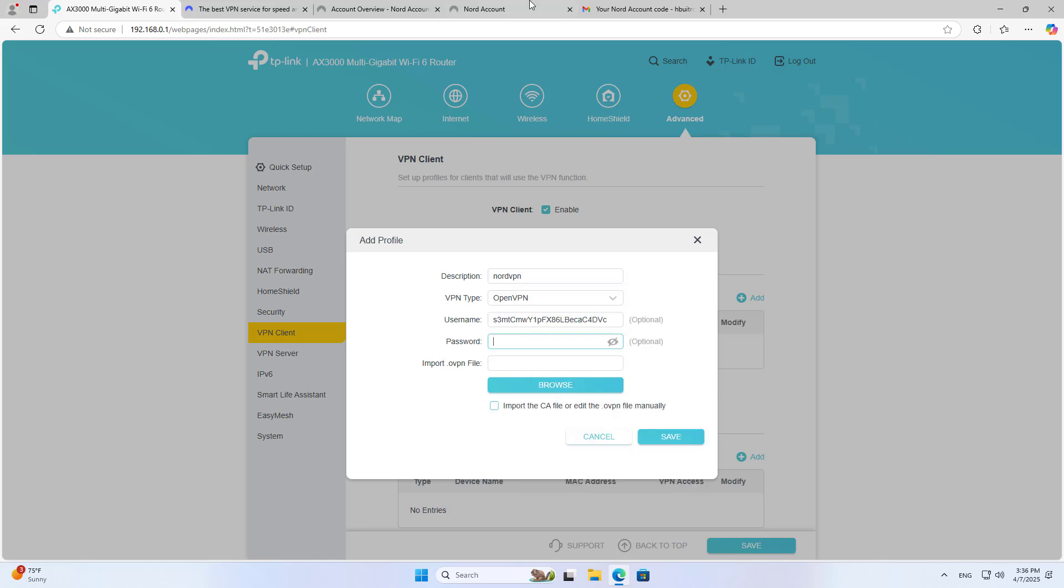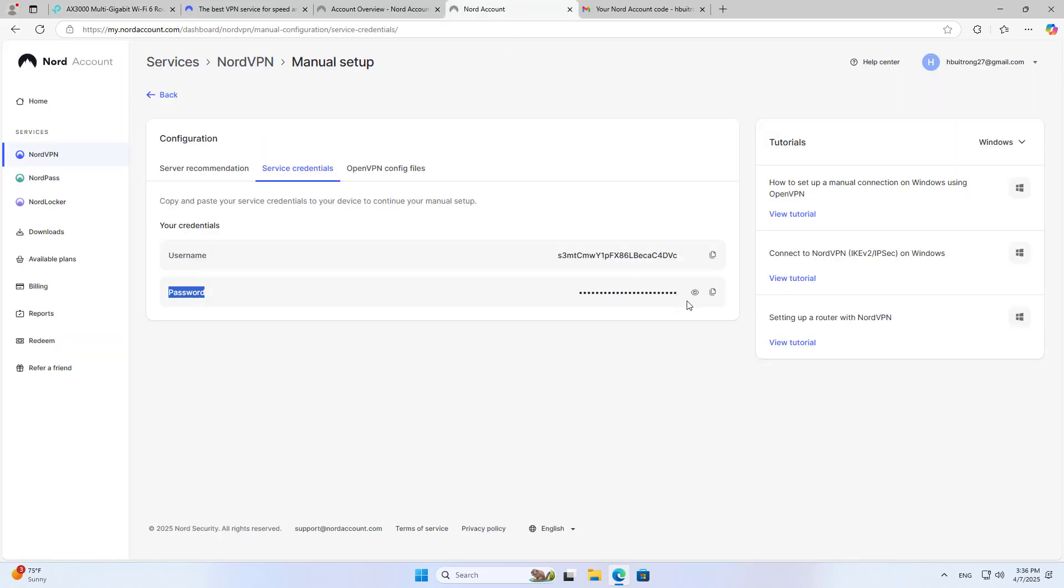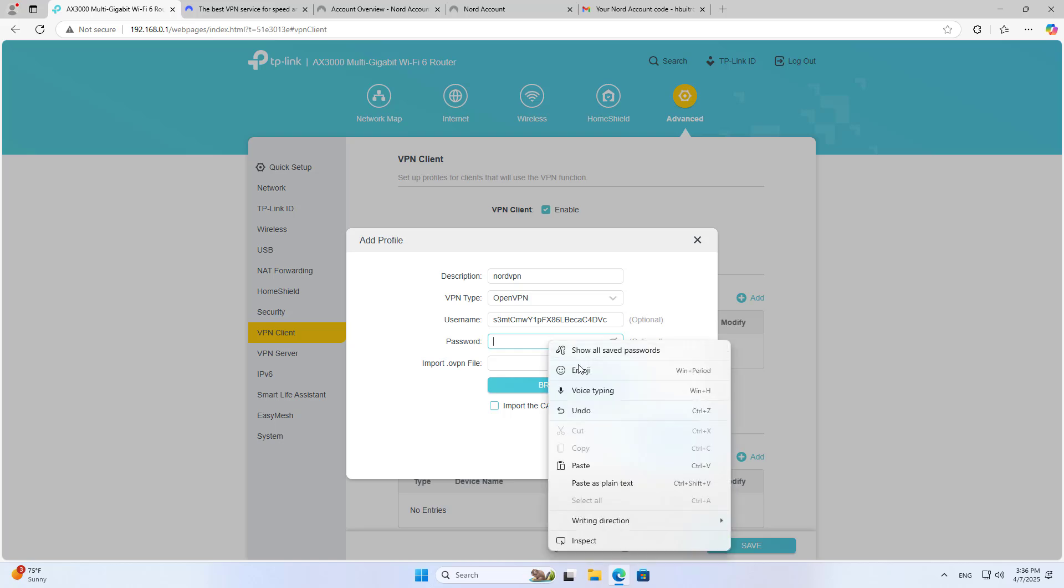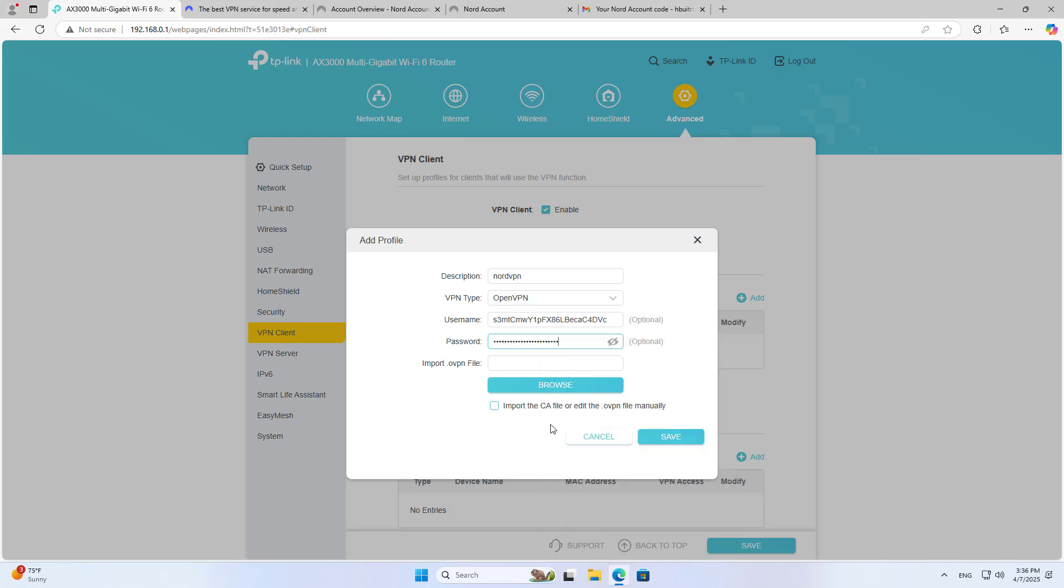Once you have the configuration files and accounts you use them to set up on the router. You fill in the username, password and upload the configuration file.